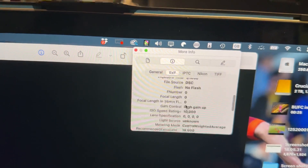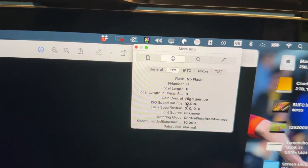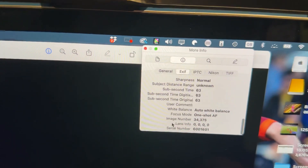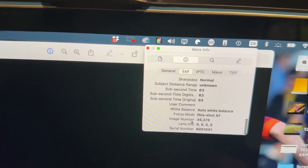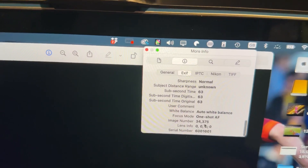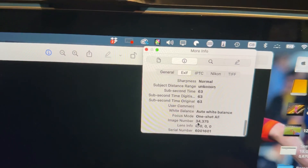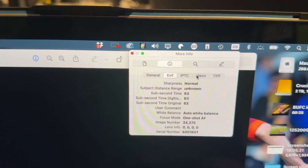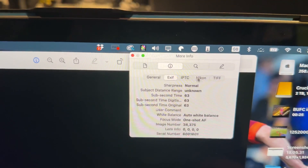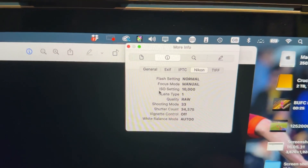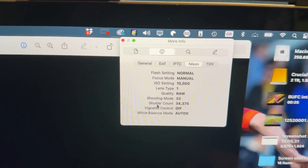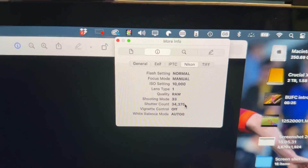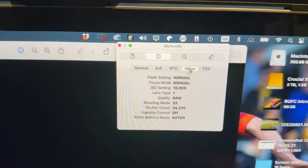The EXIF data also shows the shutter speed, flash, etc. If you scroll all the way down, it says image number 34,335. Or if you go to the Nikon tab, it will actually say the shutter count — 34,375 — so it tells you exactly how many pictures the camera has taken.